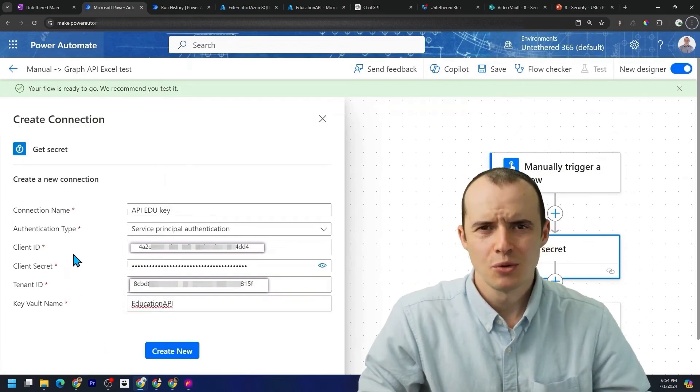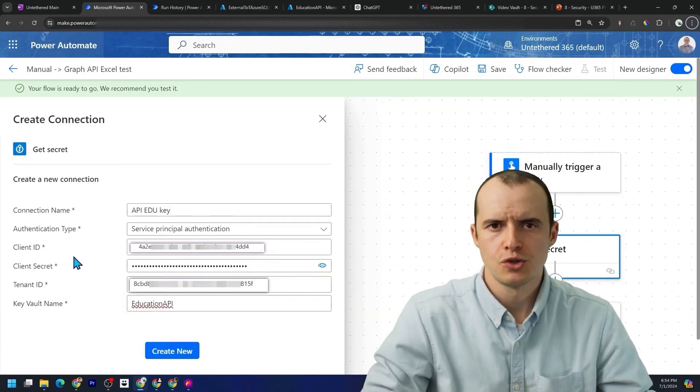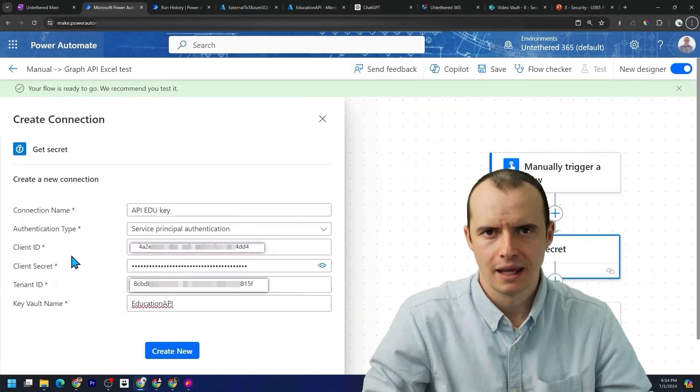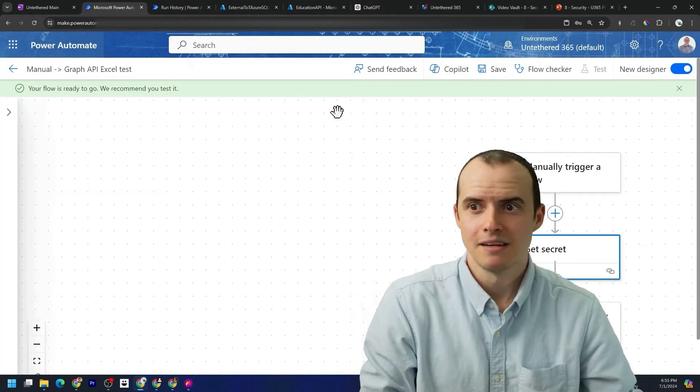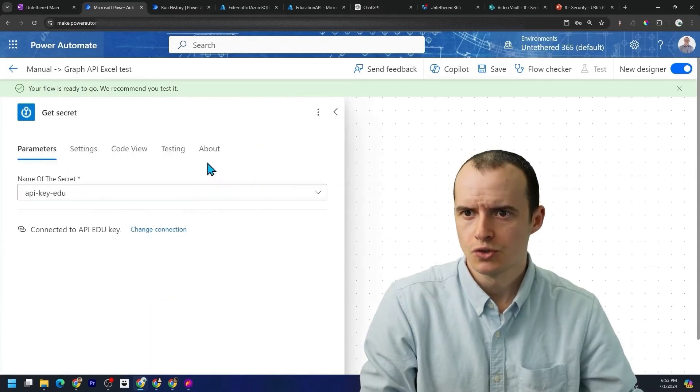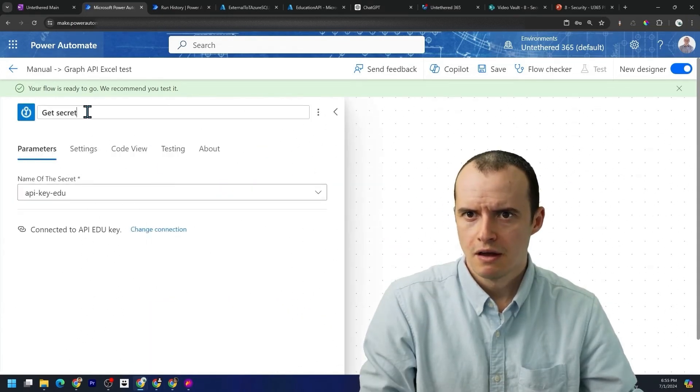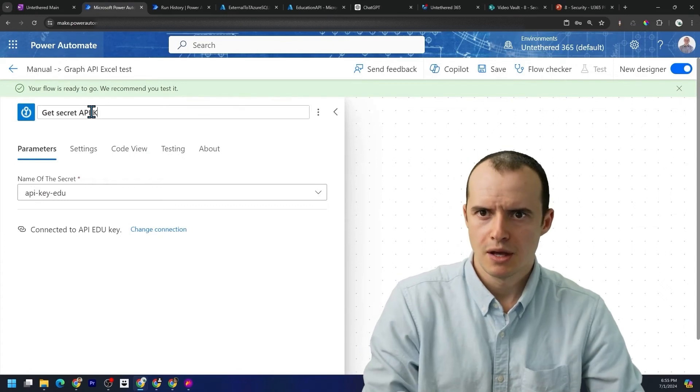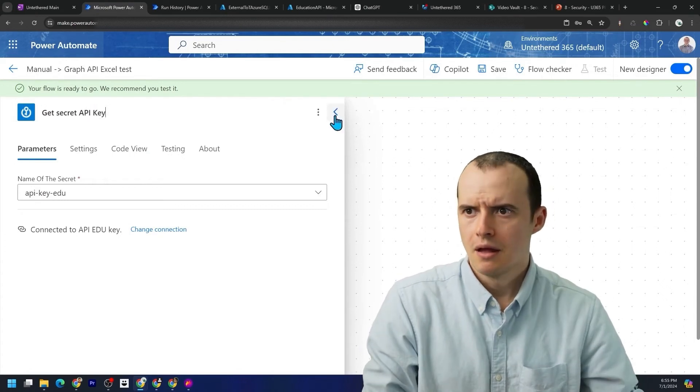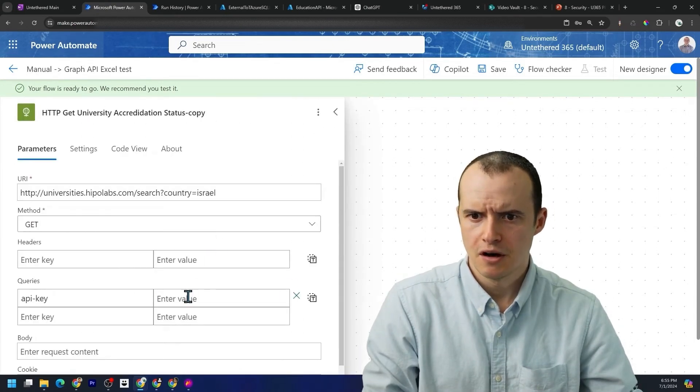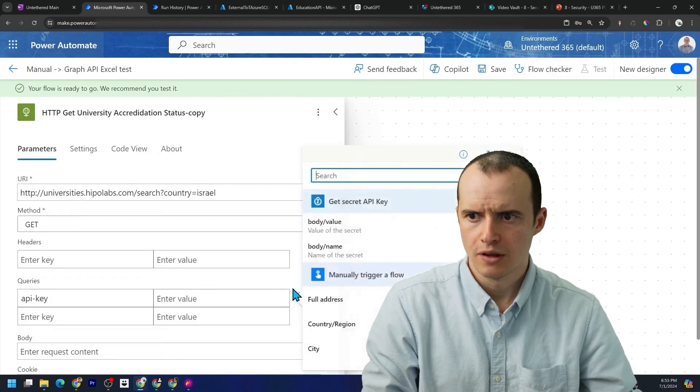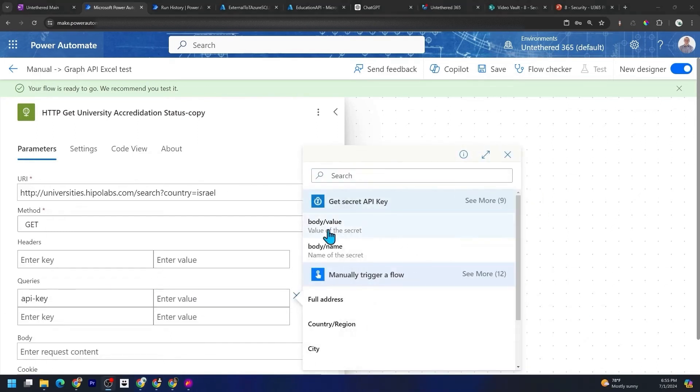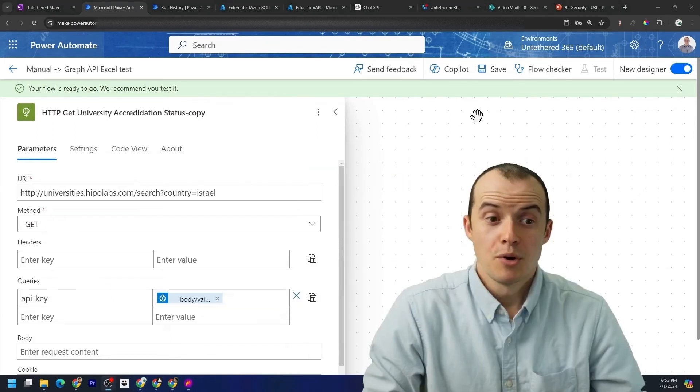Also, if you don't want to deal with the app registration, you could just use your sign in account, click create new. And that's it. Now we're good to use this. I'm going to give it a better name API key. And then inside of here, I can go and click one of the dynamic values and select value of the secret and boom, secure.